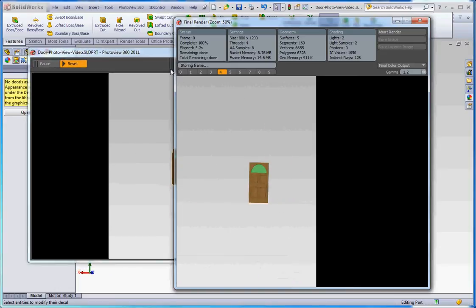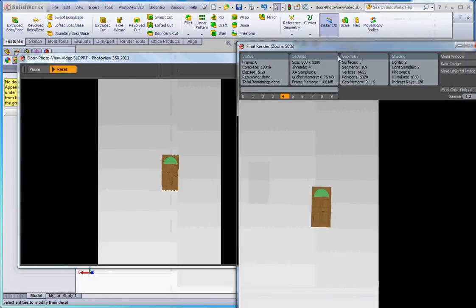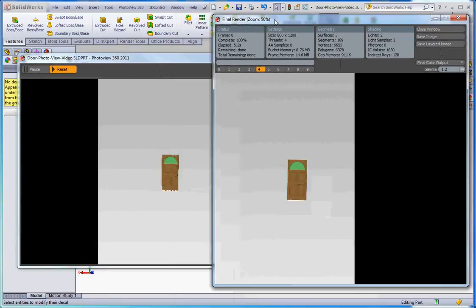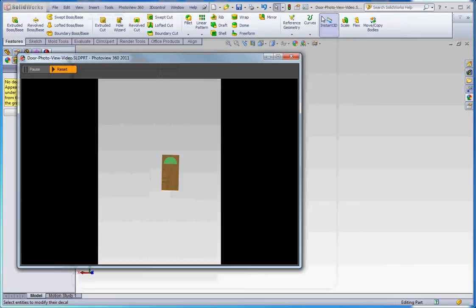A couple different windows it shows you here. First of all, this window comes up first. This window comes up second. This window kind of gives you a quick preview of what your model is going to look like. And then this one shows you the mechanics of actually putting the door together, of putting the rendering together for our door. So you can see that the door is really small. This would not be a satisfactory image. It doesn't show hardly any details in the door and they have a lot of white in the background. It's just not very attractive.